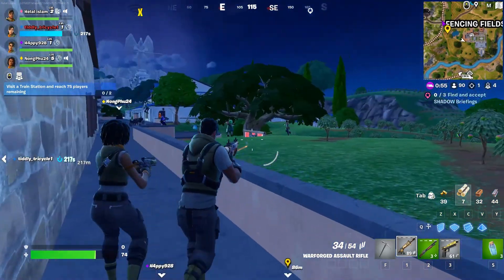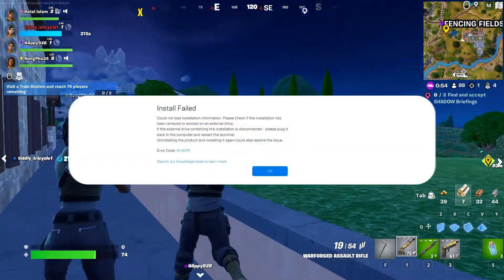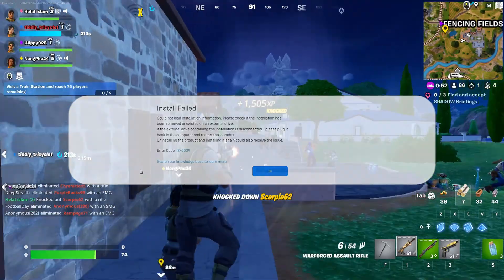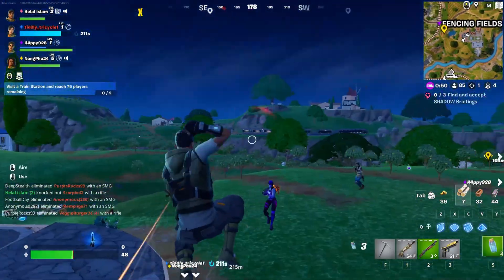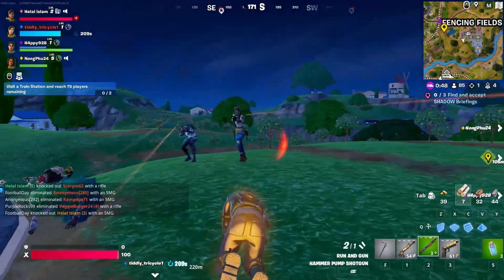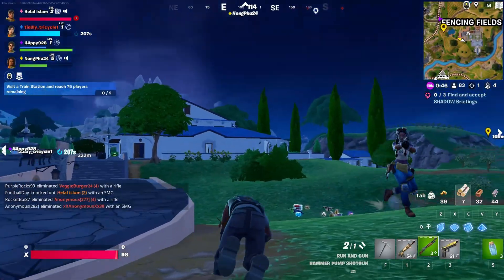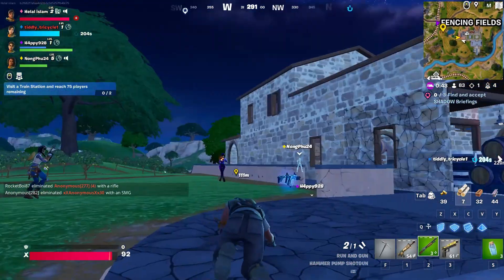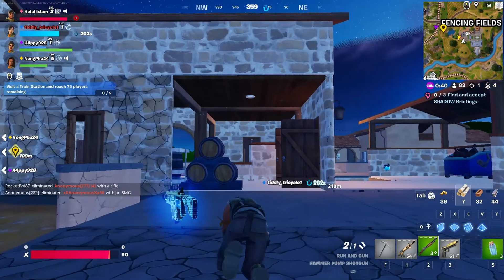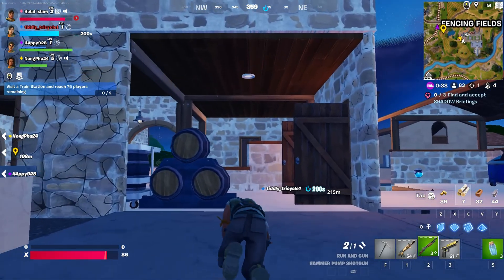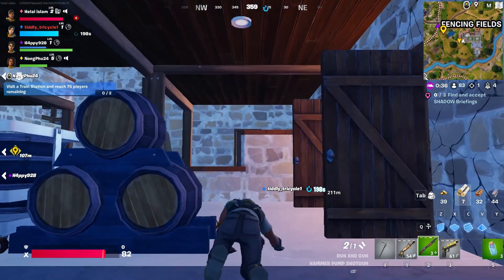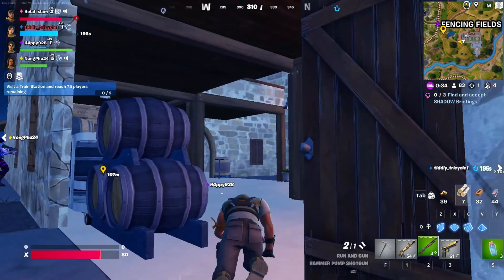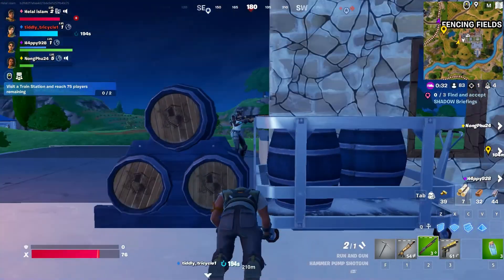Hey there! Are you frustrated with the persistent IS-0009 error every time you attempt to install Fortnite or any other game from the Epic Game Store? No worries, no need to dial tech support. In this video, I'll guide you step by step on how to bid farewell to that pesky IS-009 error and swiftly get back to dominating in your favorite game. So let's not waste any more time, let's get started.